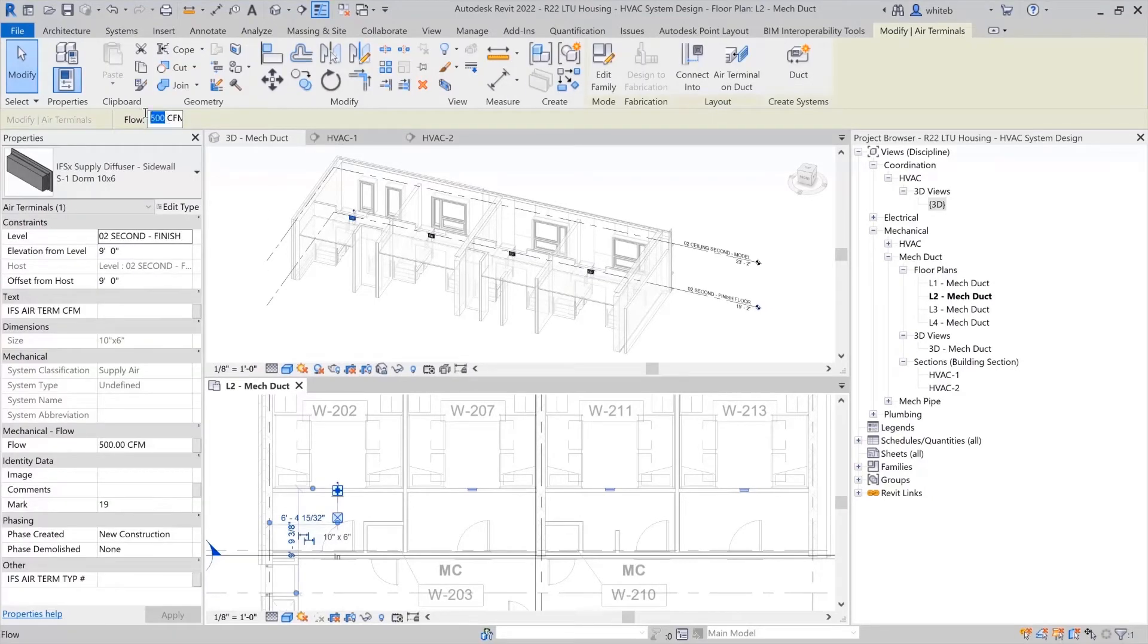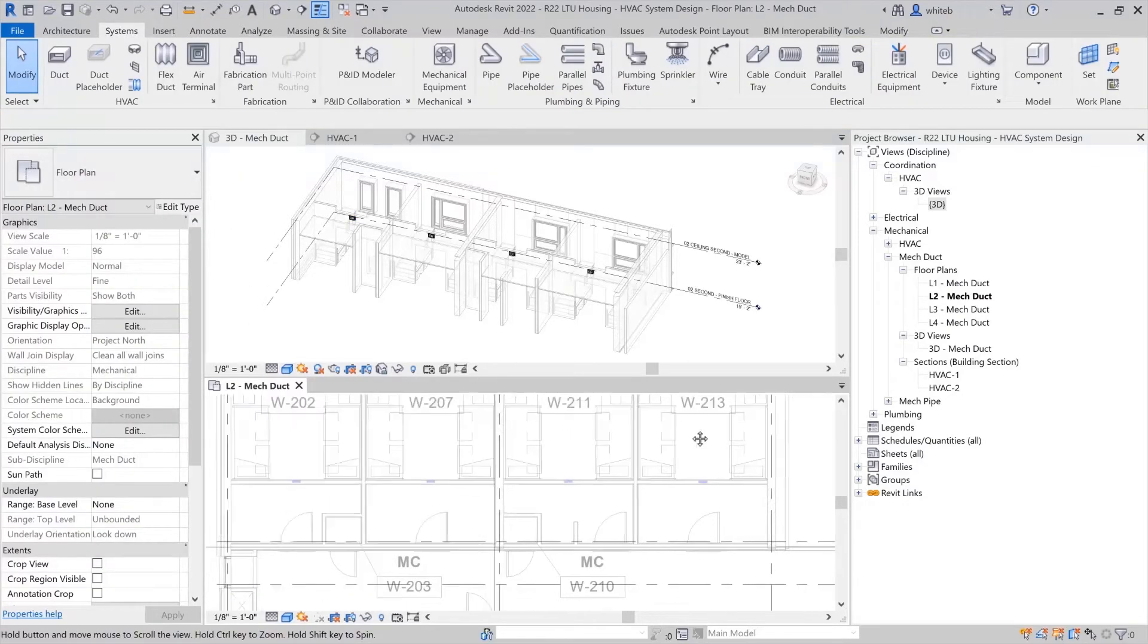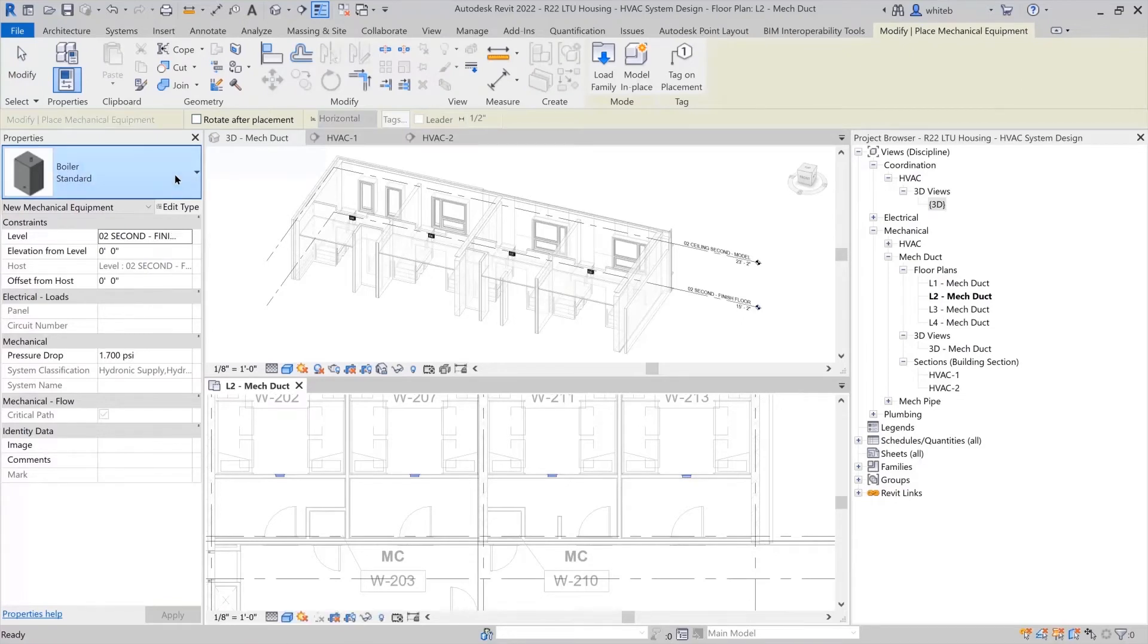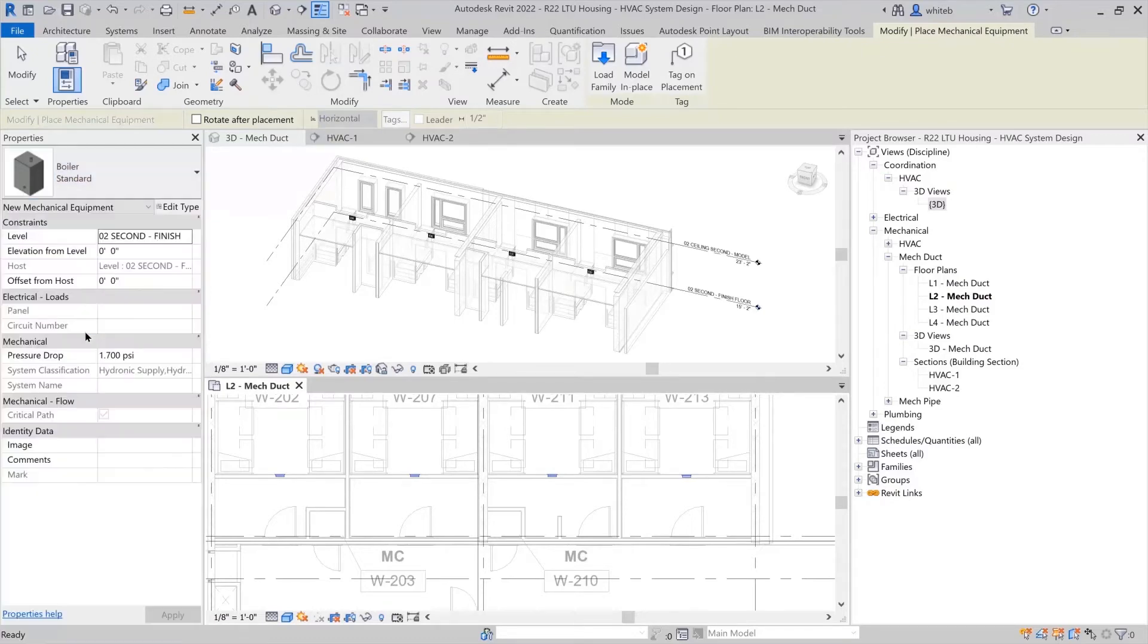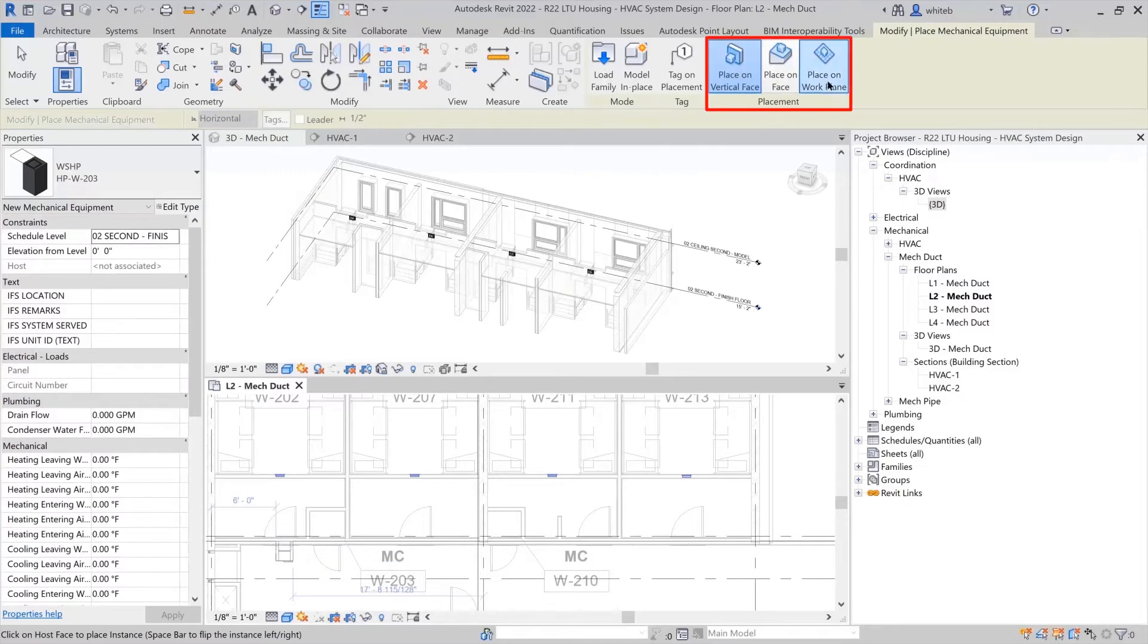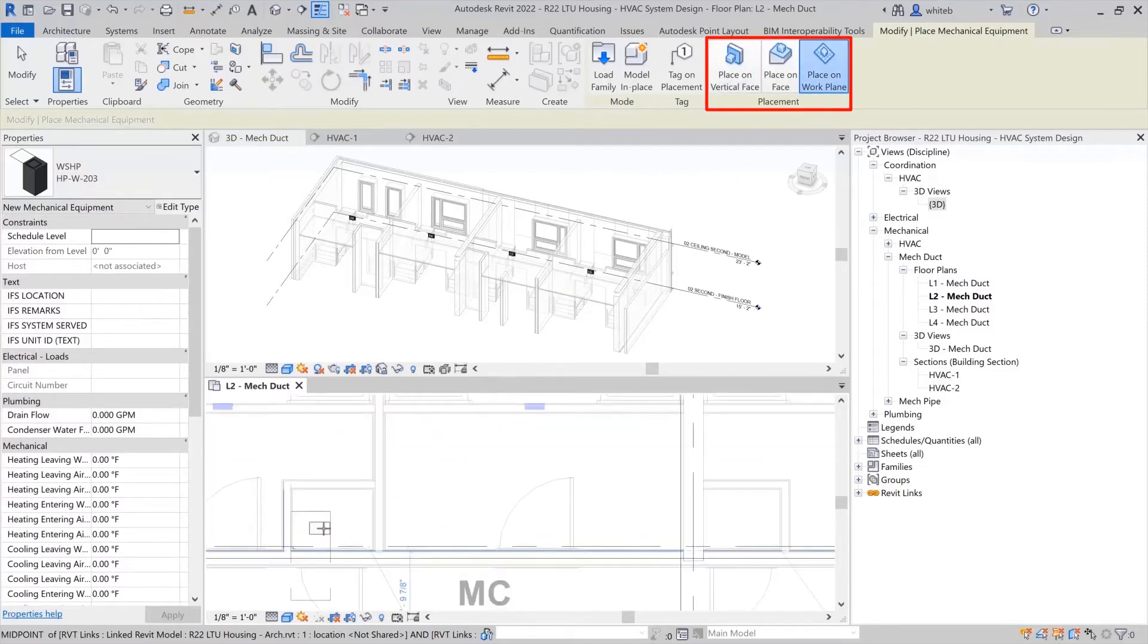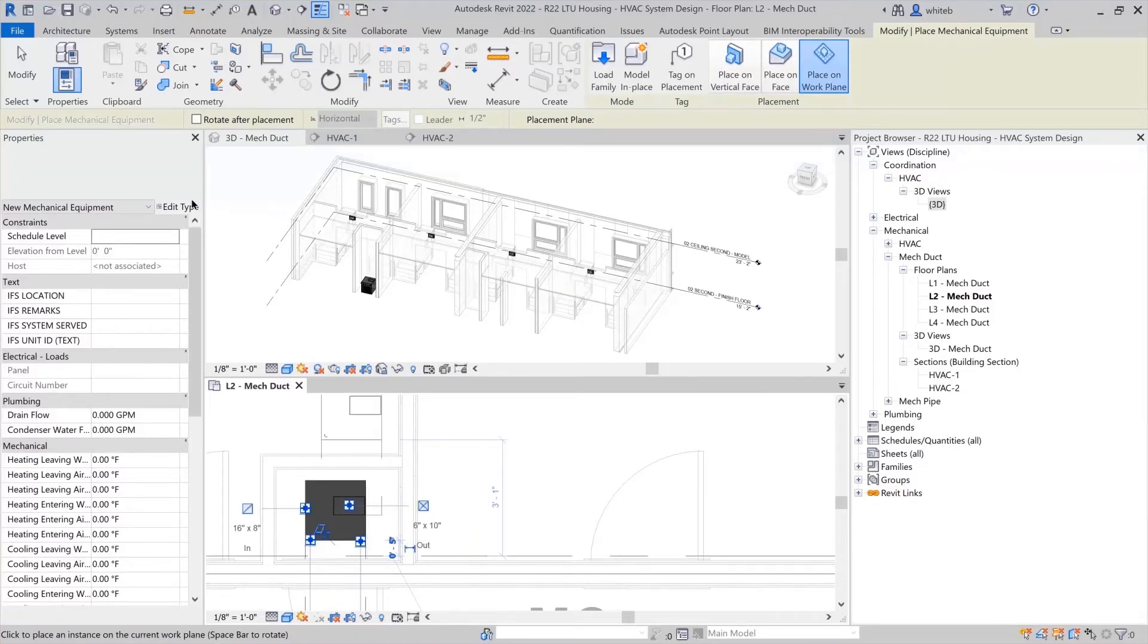Placing mechanical equipment is very similar to placing air terminals. Both are found on the systems tab. When selecting mechanical equipment, the type selector search bar on the properties palette can be used to quickly find component family types. After selecting the equipment, use the ribbon to choose the placement type. These elements will be hosted using place on work plane. The mechanical equipment family is easily placed into the mechanical closets.